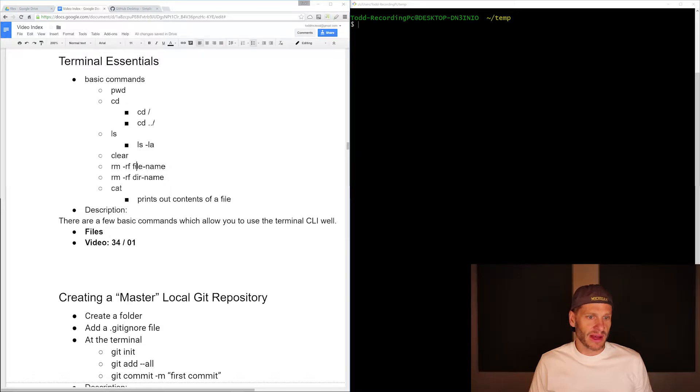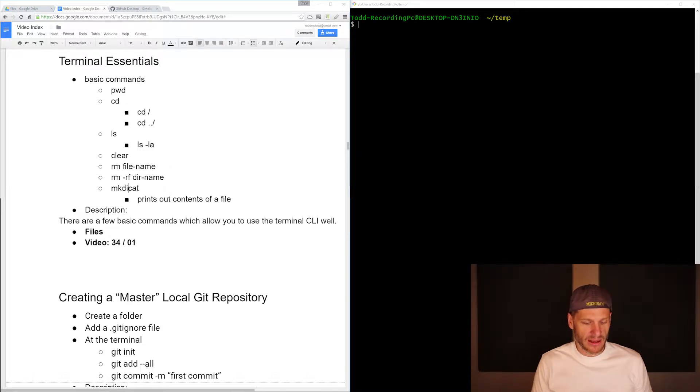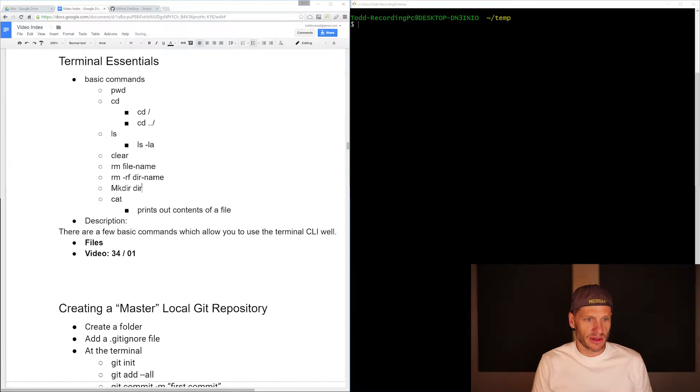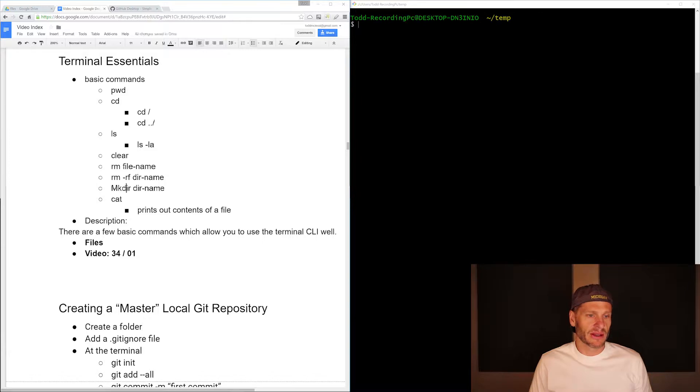We could just do remove file name, and then we could also do make dir and some folder name or some dir name. So we'll learn make dir. That's a good one to have in there.